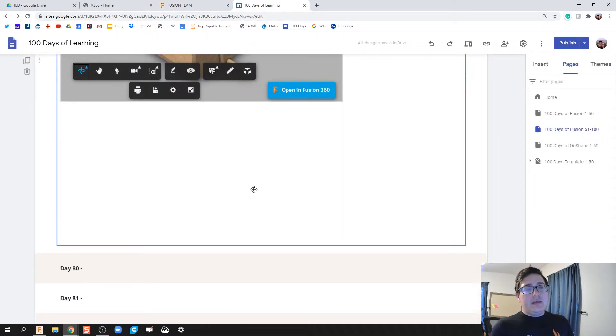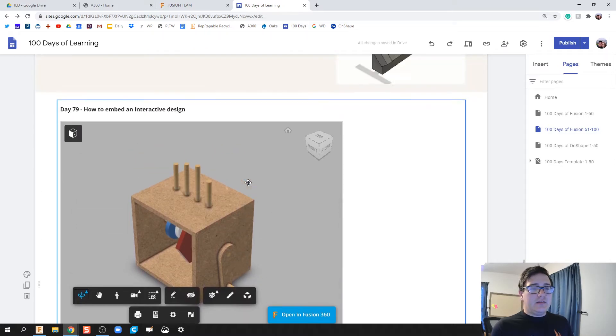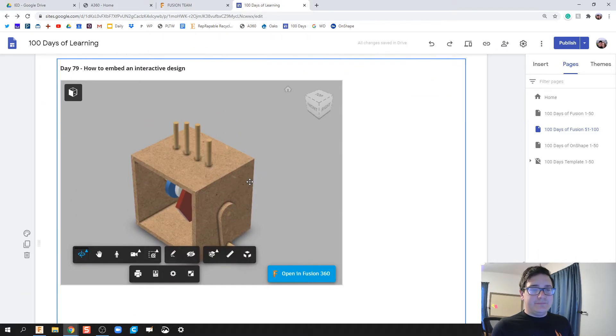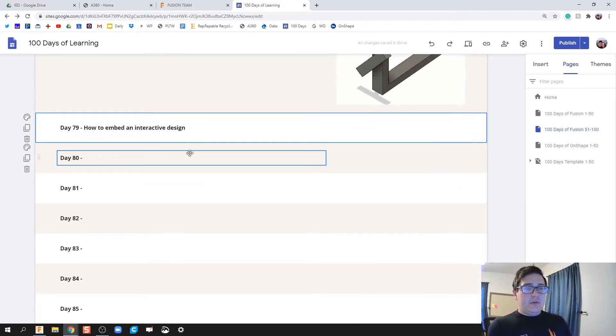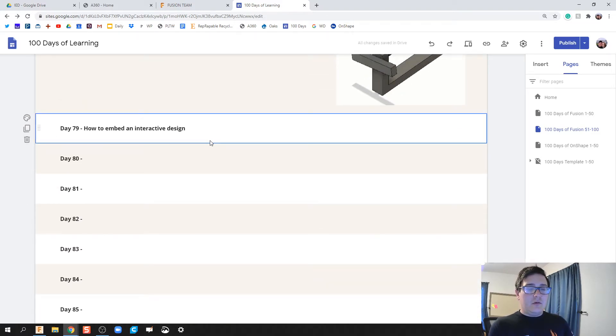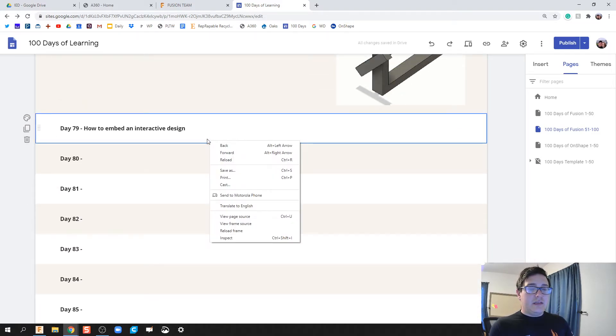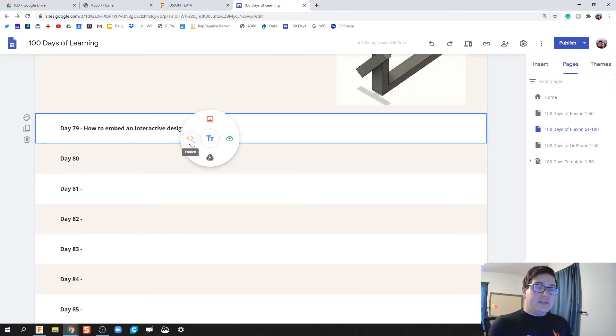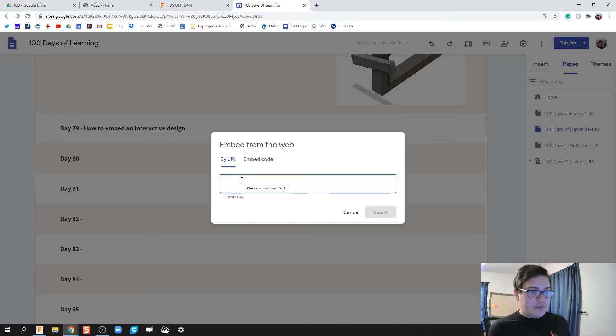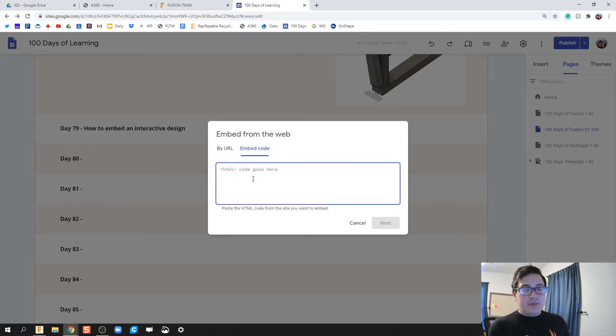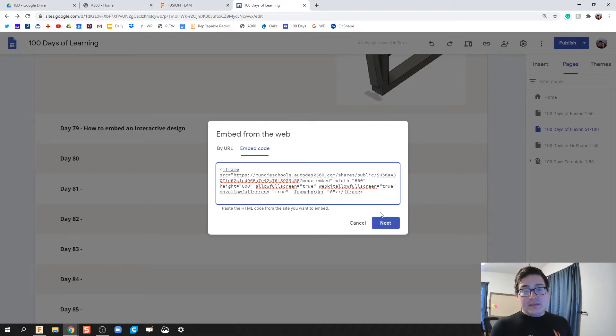So then you go to whatever platform you're going to do some embedding on. For me it's going to be this Google site. So I'm going to find my object and I'm going to go ahead and in Google Sites if you double click, you'll see the embed icon. It's usually just two brackets, closed bracket system. Click on the embed code and paste it in there.